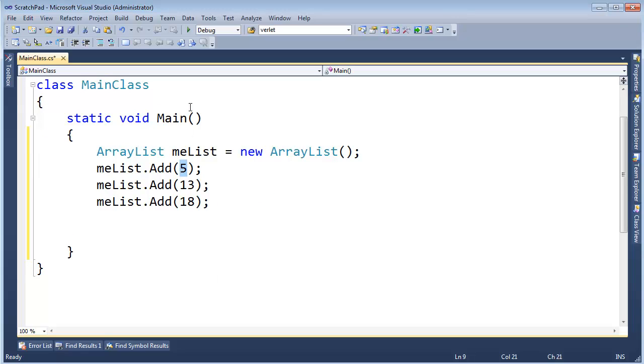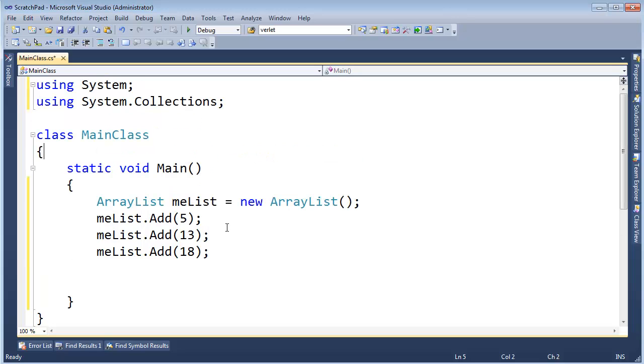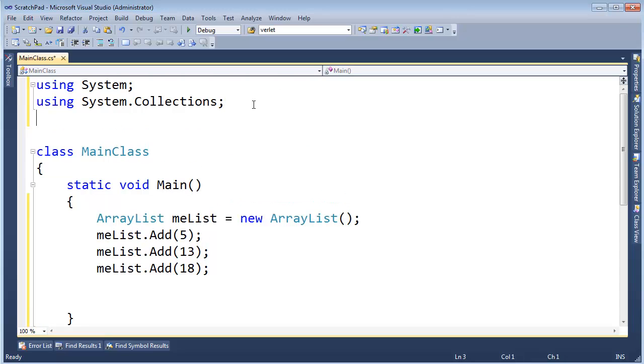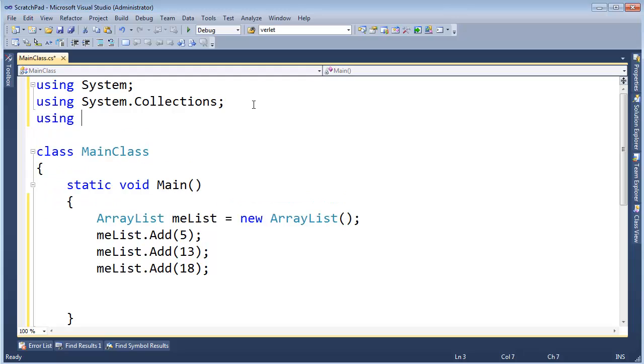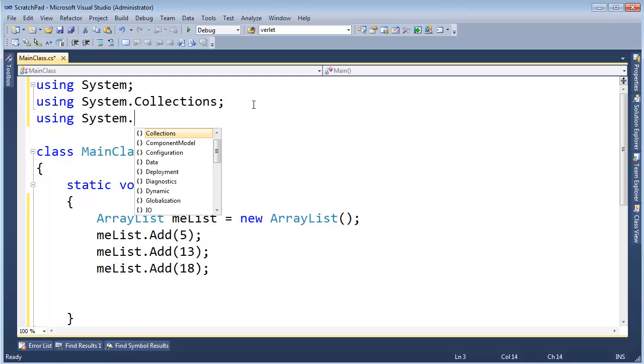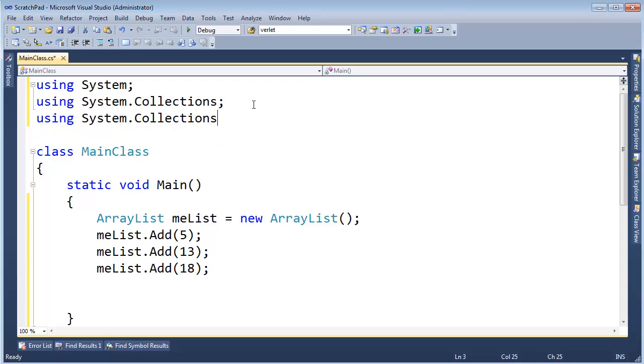And if you go watch my generics programming playlist, you'll get comfortable with generics. Let me bring in using system dot collections dot, we got this in version 2, generics.